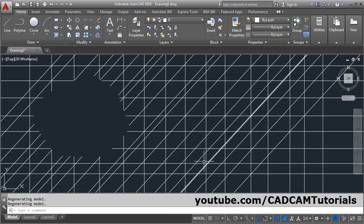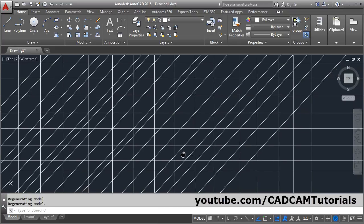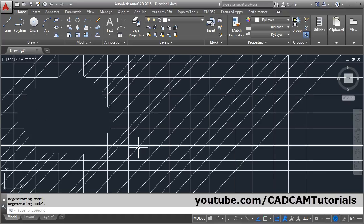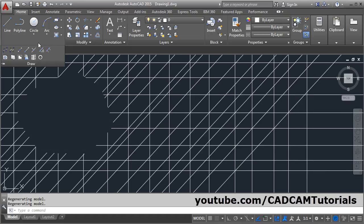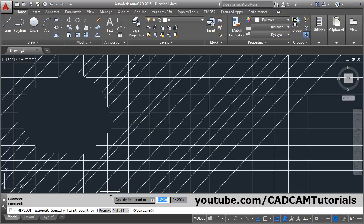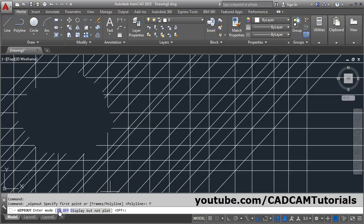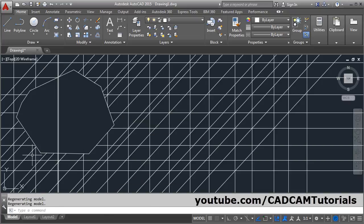What are the other options? We will see wipeout, then frames. By making it on, you can bring it back.